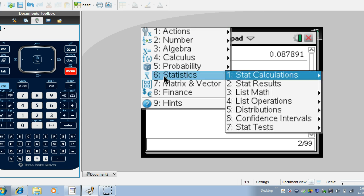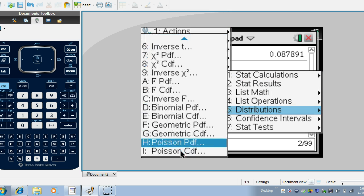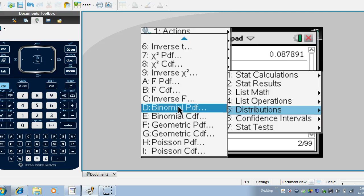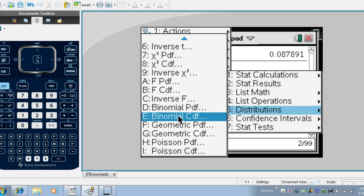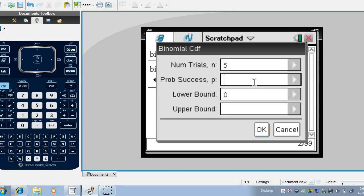So let's go to menu statistics, distributions and find binomial CDF, that's option E here, where we have five trials. The probability of success is 0.25.